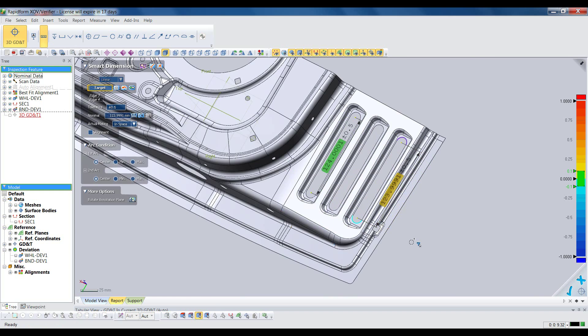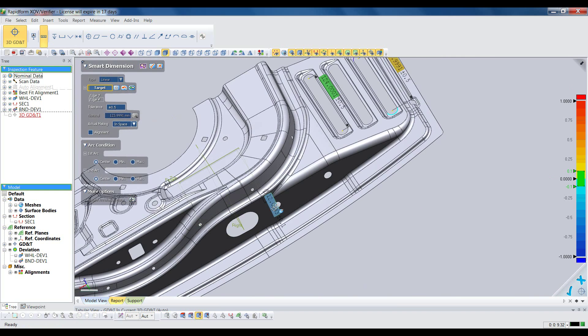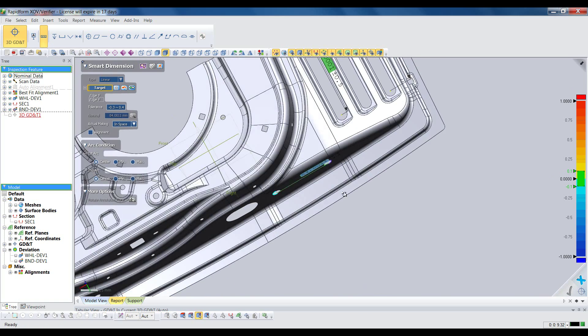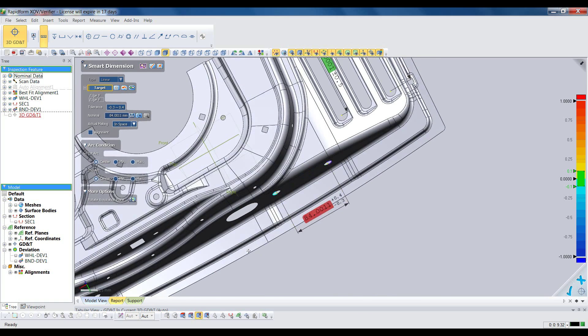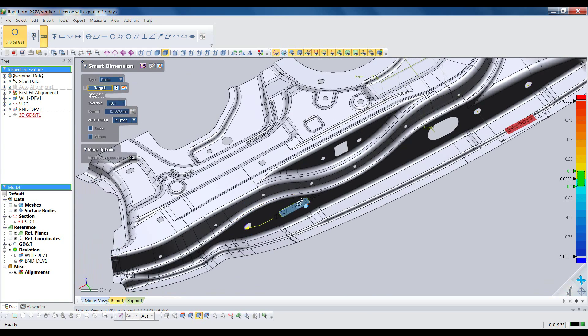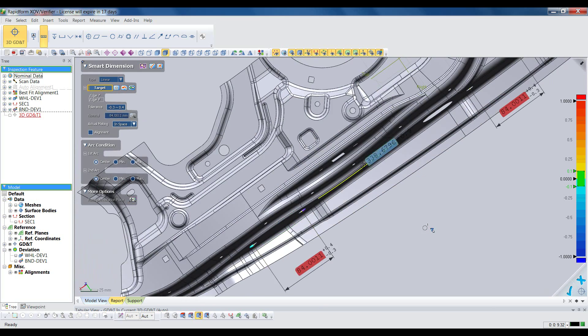It's five times faster than other 3D scan inspection software, which requires you to find and create reference geometry for both the scan and the nominal CAD model for every GD&T measurement you want.